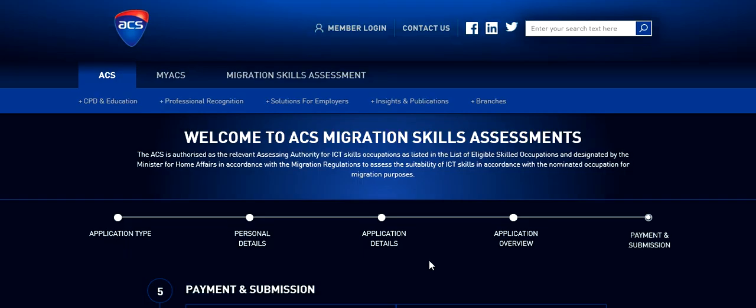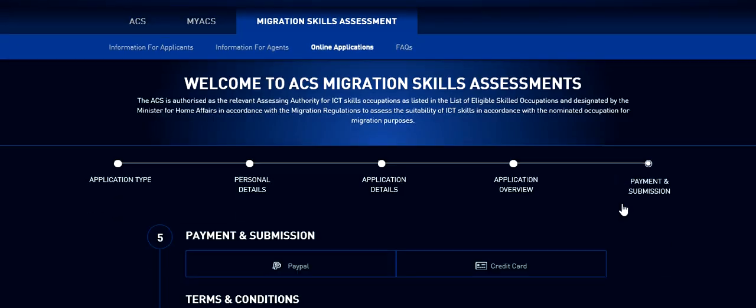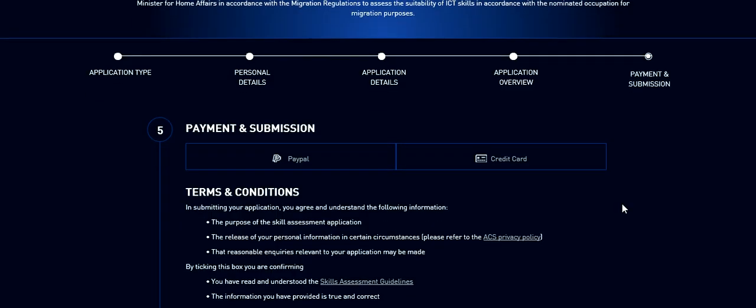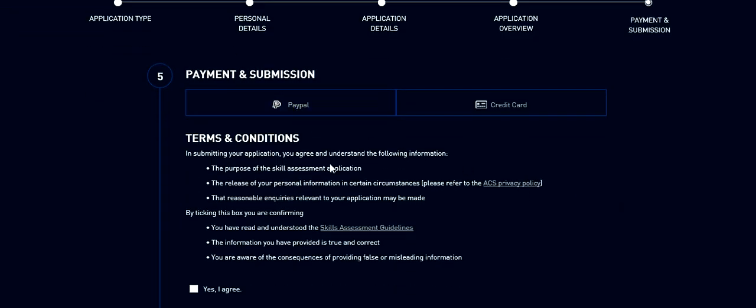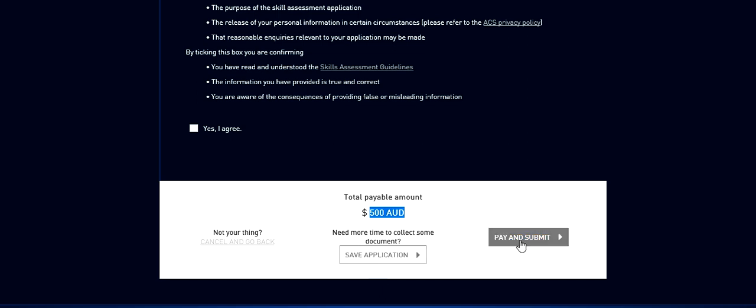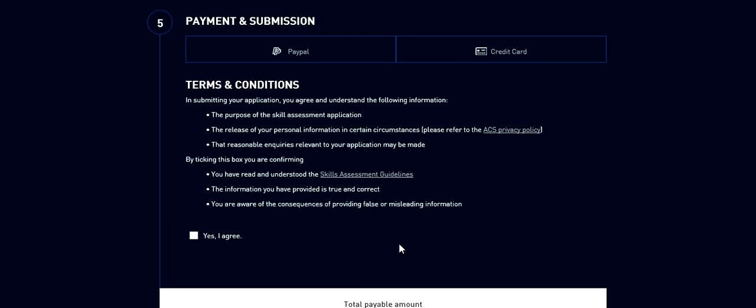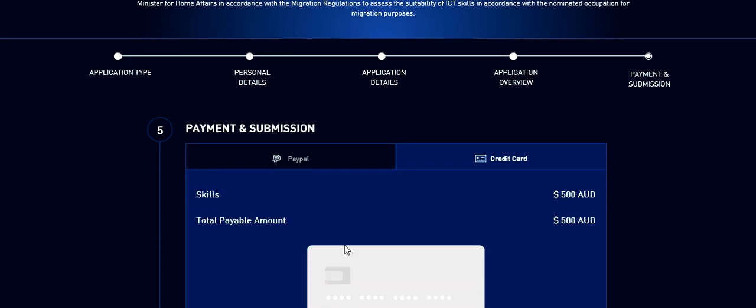You go to the payment page. So here now you have options. You can go either for PayPal if you have a PayPal account or a credit card. The fee here is 500 Australian dollars. You can go back here, you can save this application and you can pay and submit also. So let's say you want to submit using your credit card. Select credit card.